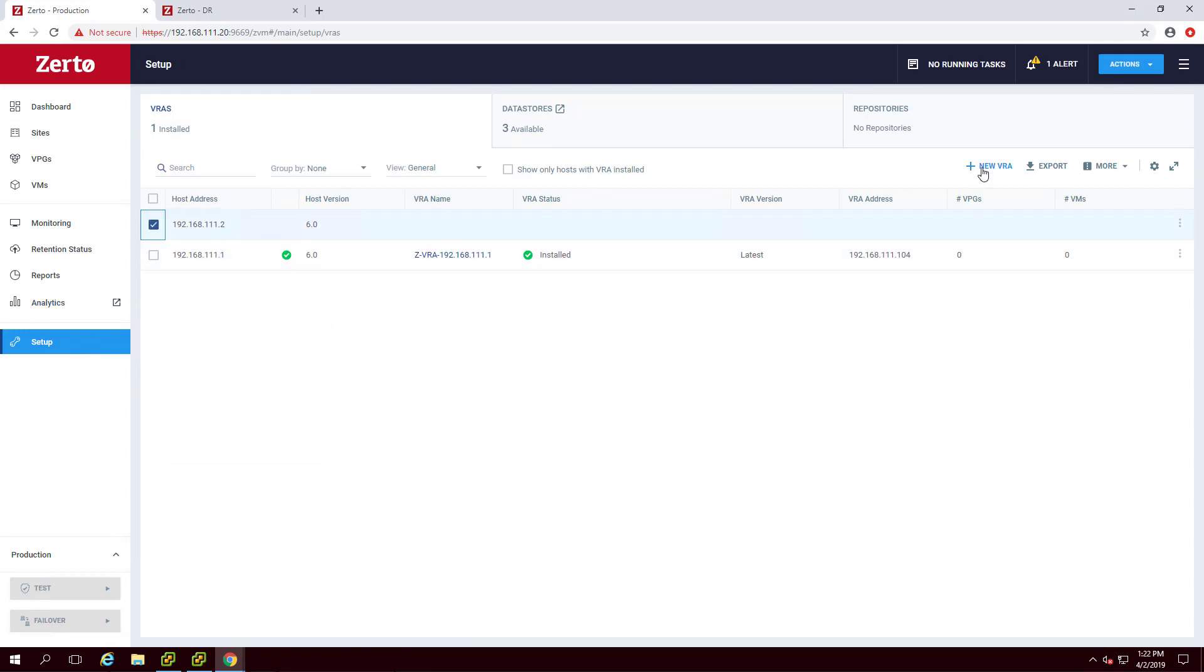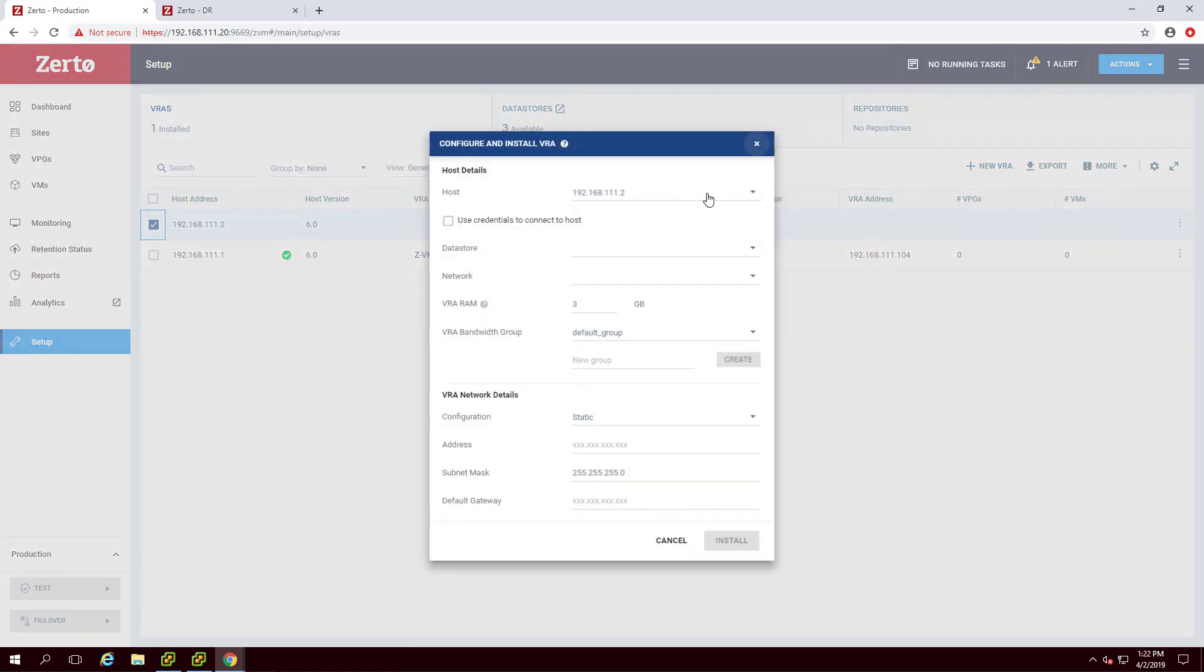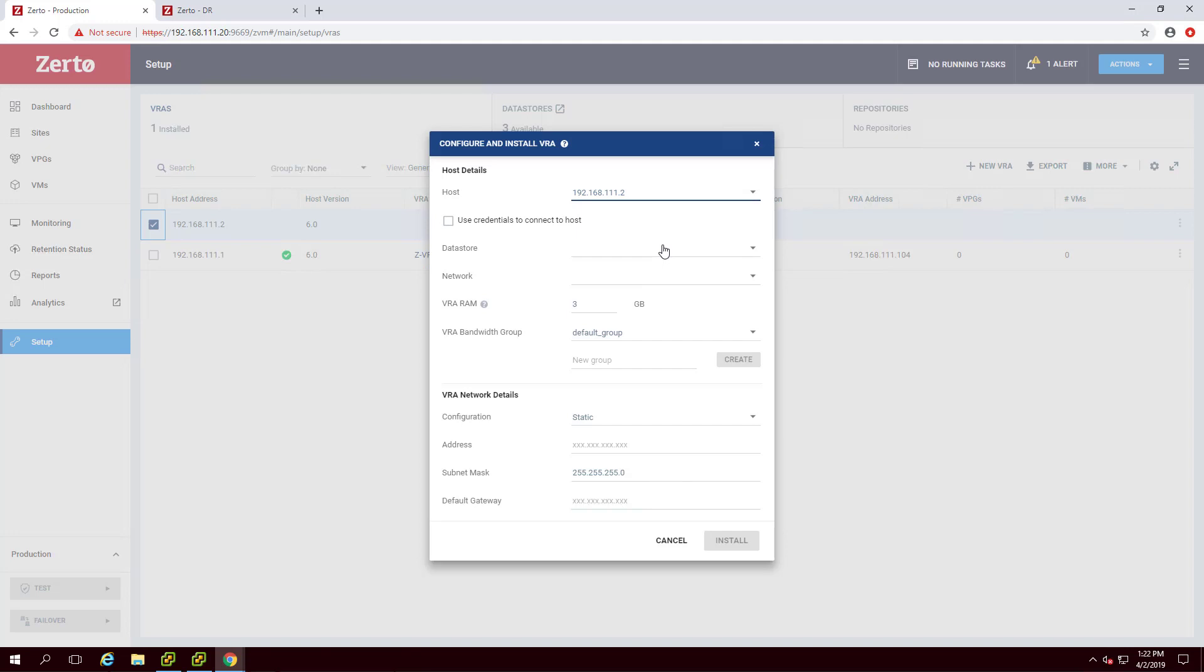To install a VRA, click the New VRA button near the upper right-hand corner of the screen. Select the host from the storage drop-down that you'll install the VRA on. Select the data store that the VRA will use.